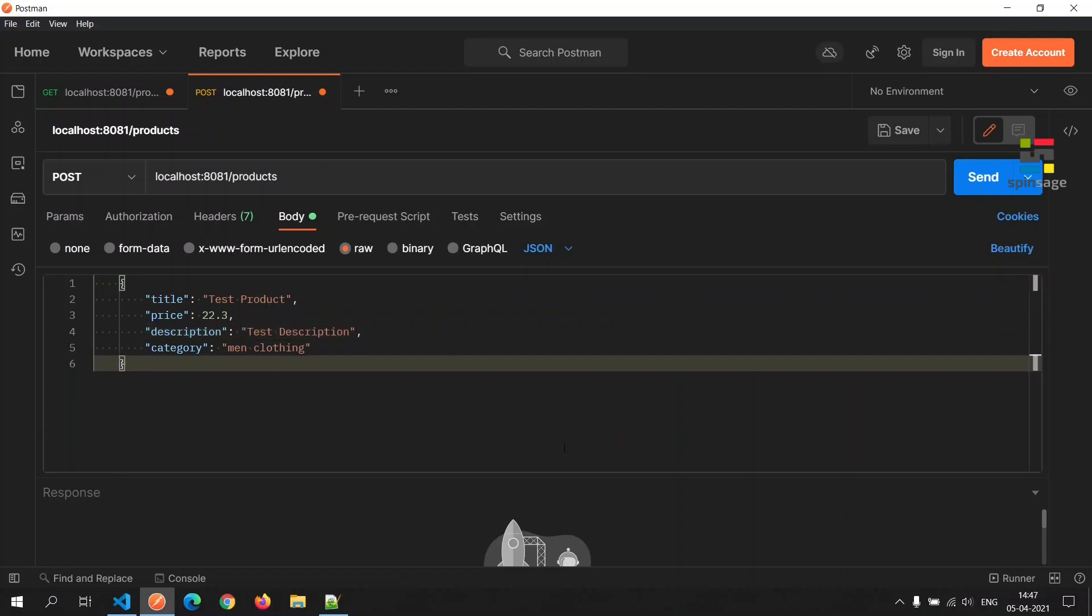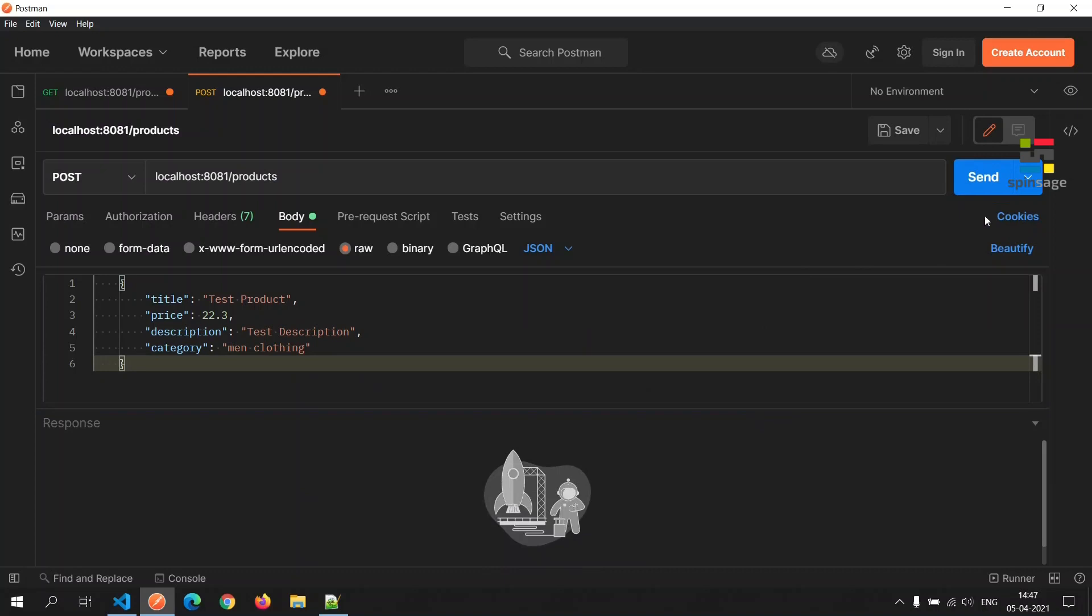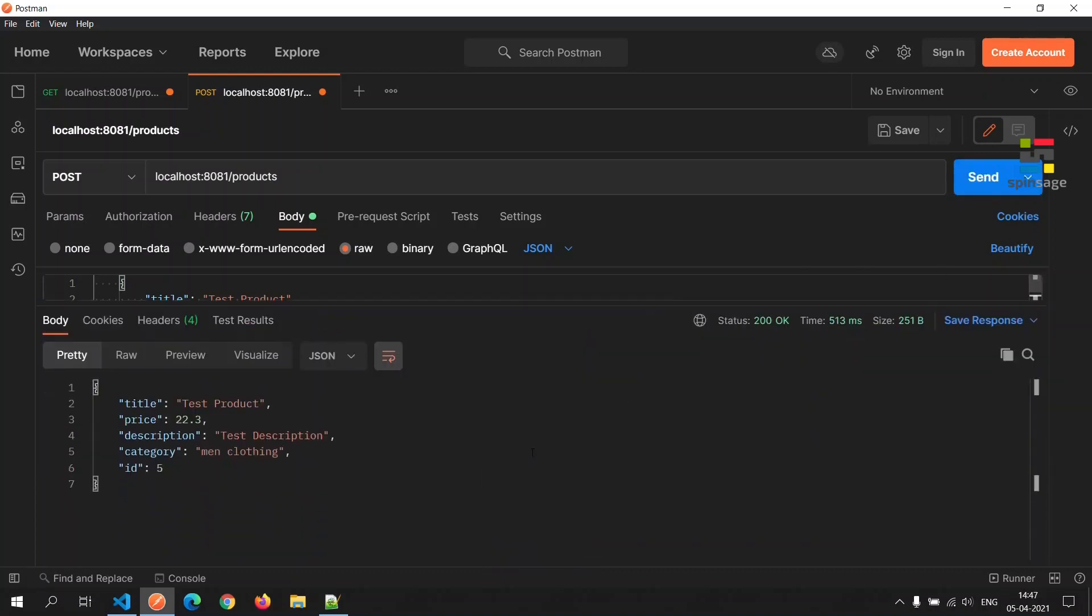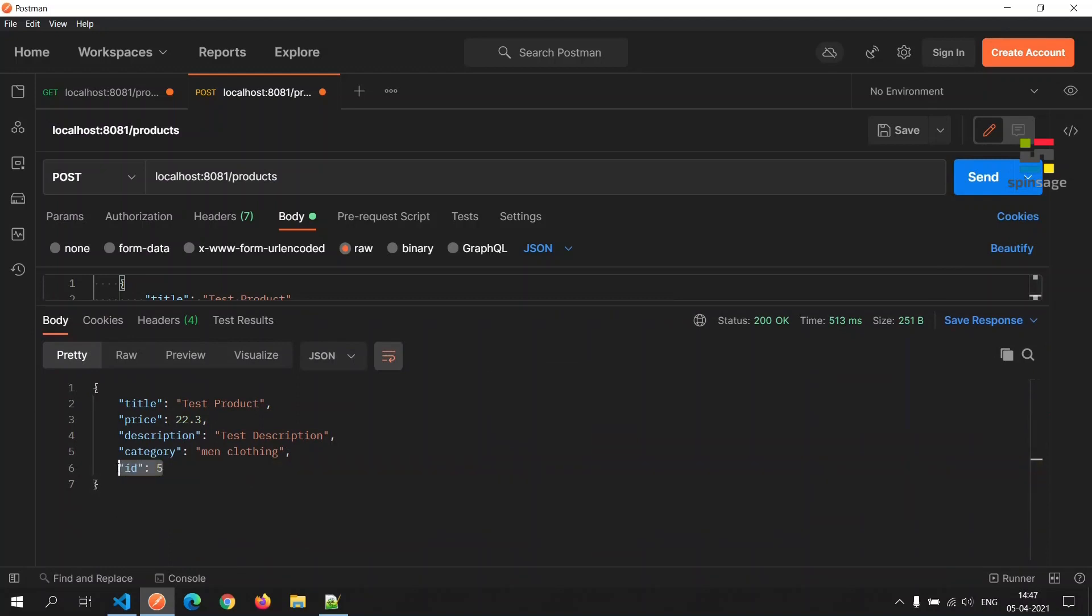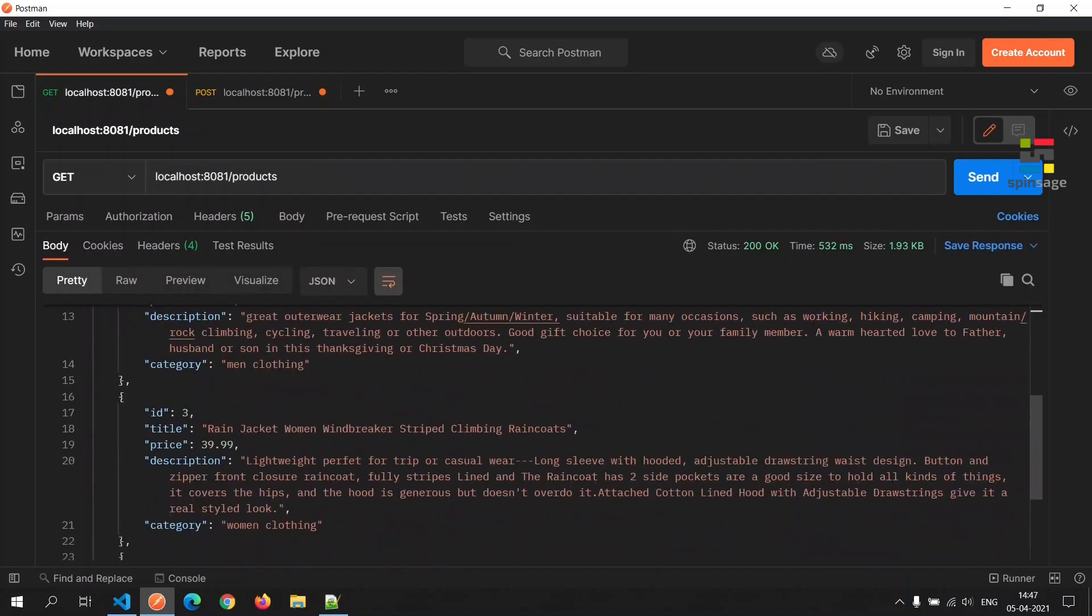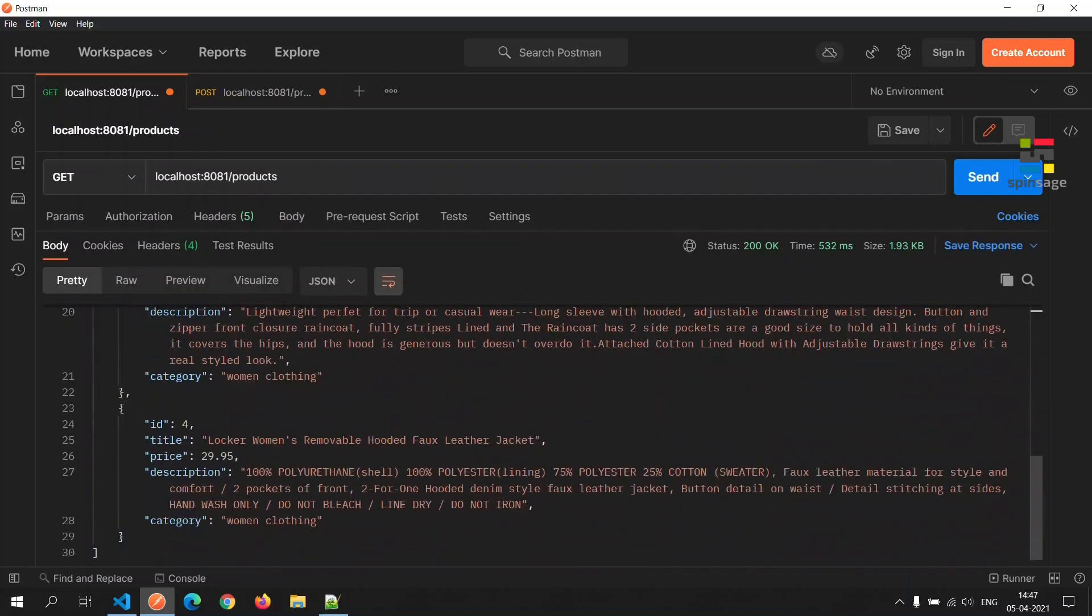Let's check if this call will work as expected. As we see here, we have got a response for the newly created product and a unique identifier has been assigned to it which is five. Earlier the maximum id was four.